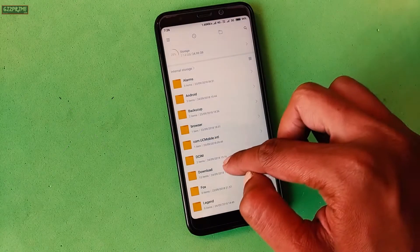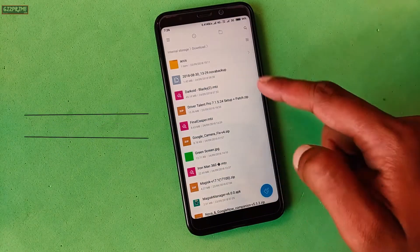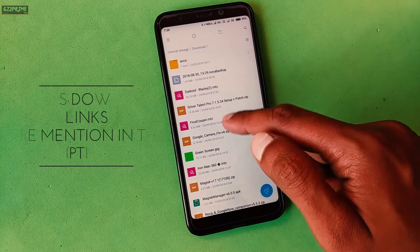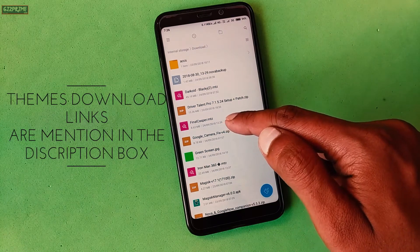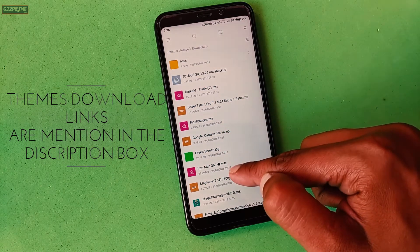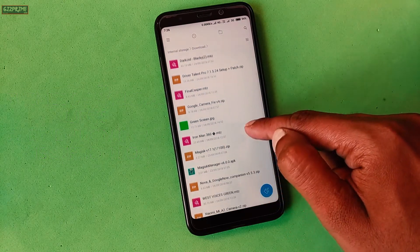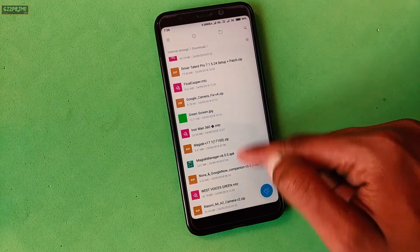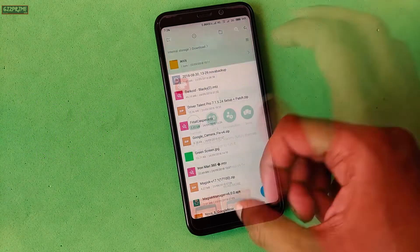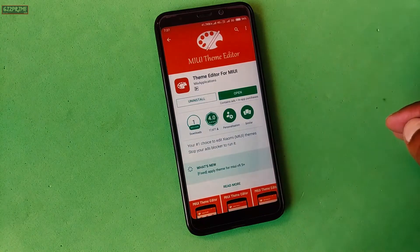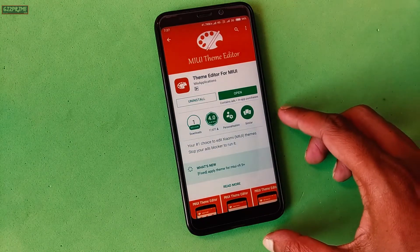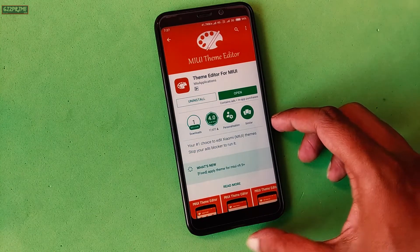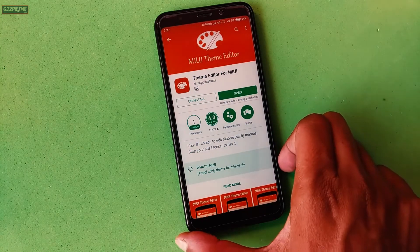The very first step is to download the MIUI third-party themes. After downloading, move all the themes to your device's internal storage. After this, launch the Google Play Store and download Theme Editor for MIUI.